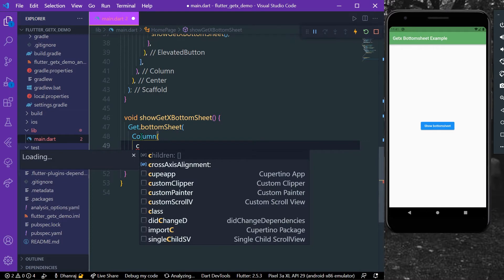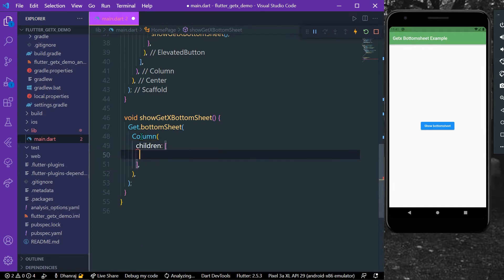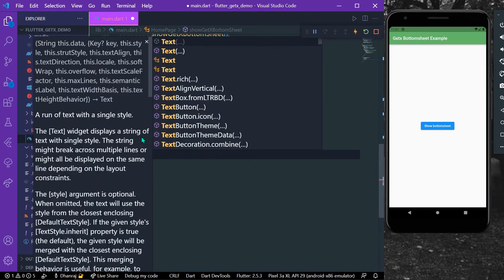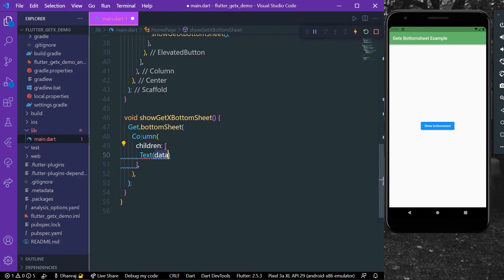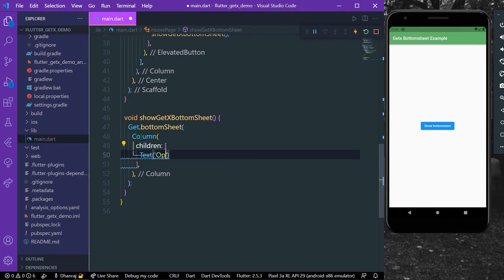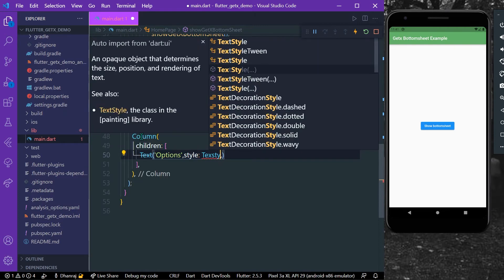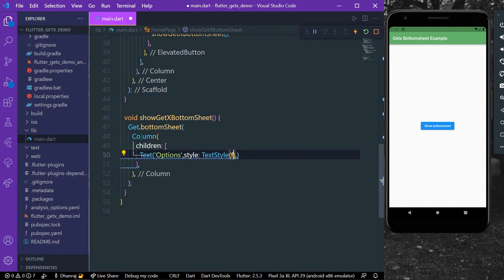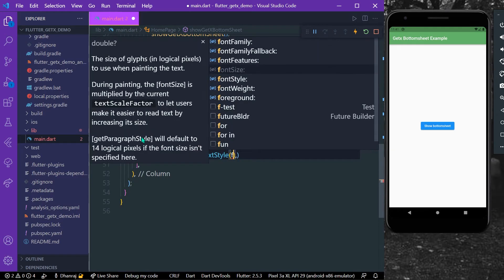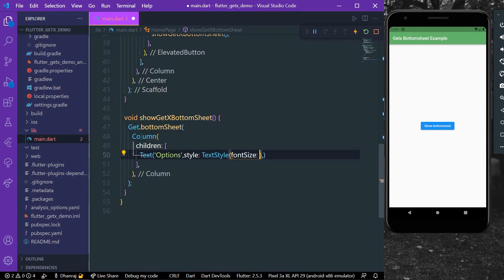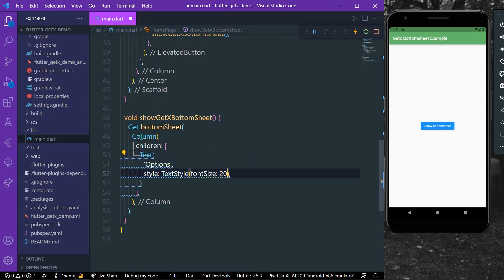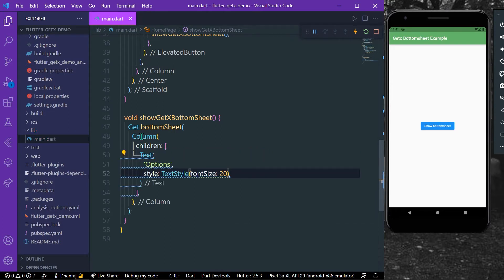And let's take children and let's take a text, for example, and we'll create as options. I'll give it a style of TextStyle of fontSize of let's say 20 and I will save the app.